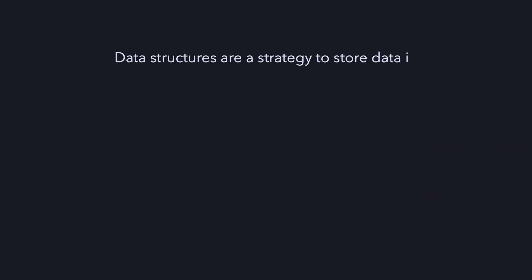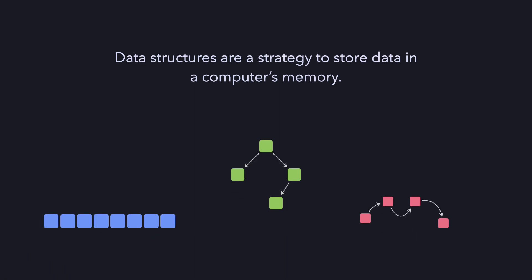Coming back to data structures being a strategy, every strategy has its pros and cons. There is not one god strategy that can be used everywhere. It's the programmer's task to identify the use case and choose the right data structure.